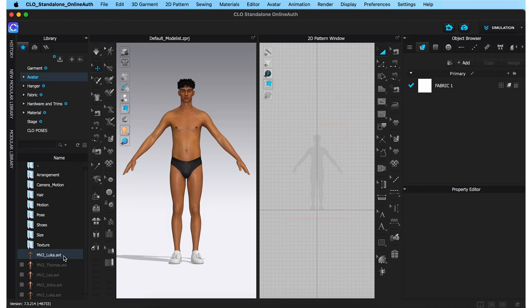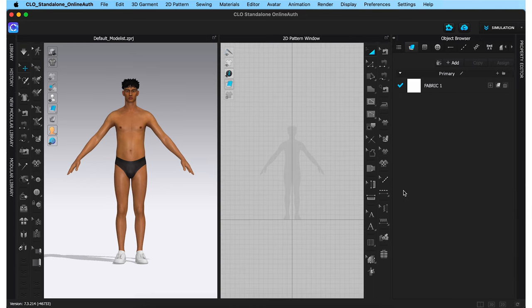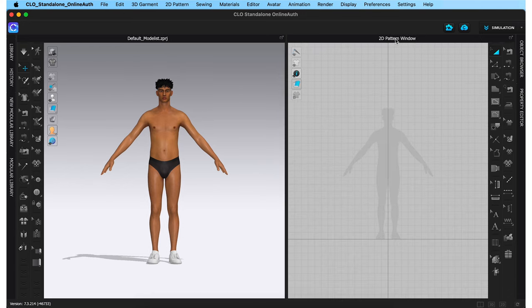We have his silhouette, which I'm going to use as a guide while creating patterns. Before we get to pattern creation, to give us more space to work with, you can minimize the library by clicking on this arrow icon. I'm also doing the same for the property editor and object browser by clicking on their arrows, as I don't need them right now.